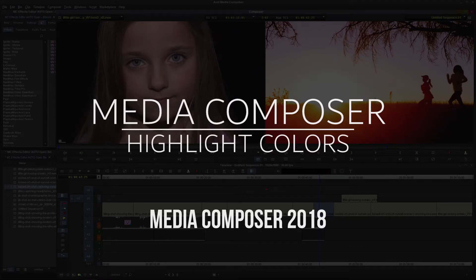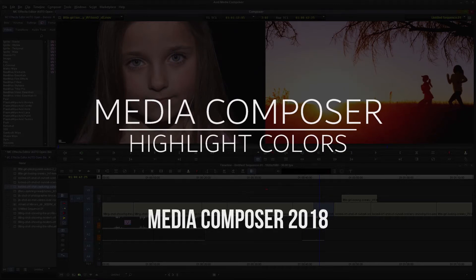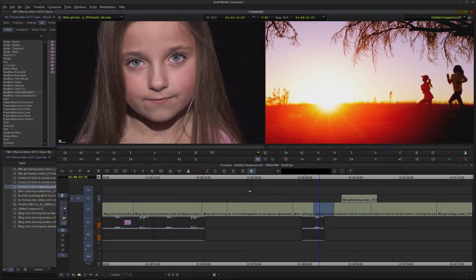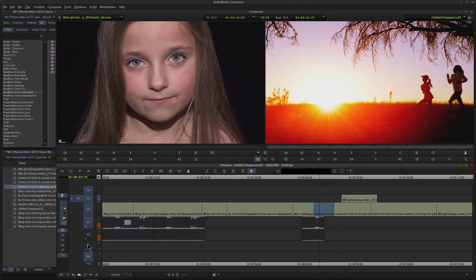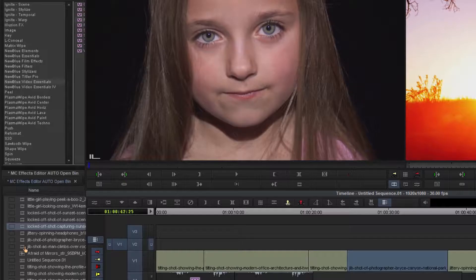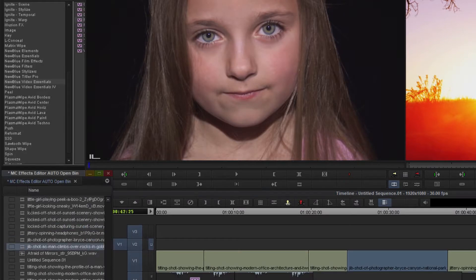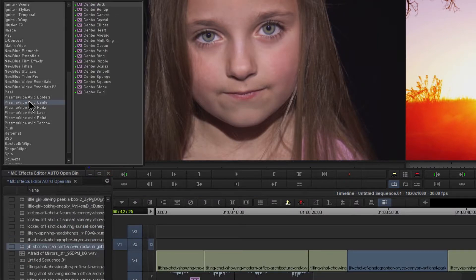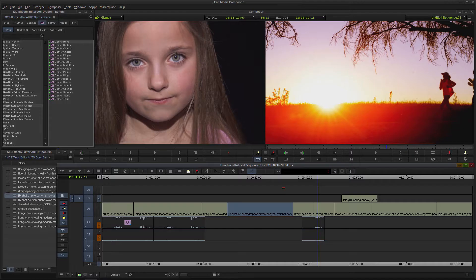In Media Composer 2018, you have highlight colors. The default color is blue — it highlights whenever we select something, even if we select a clip over in our bin and so on. But we can customize the look of the Media Composer interface to something that suits our liking.